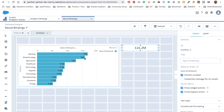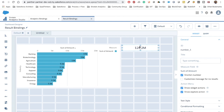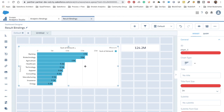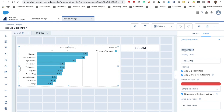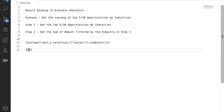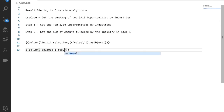If we look at the top 10 industries, the sum shown in the number widget will be greater than the sum of those top 10 industries, because it's currently showing all industries. To fix this, we need to use result binding. We go to the query of the number widget and reference our 'Top 10 Opportunity' step. We will use the result binding with the column binding.